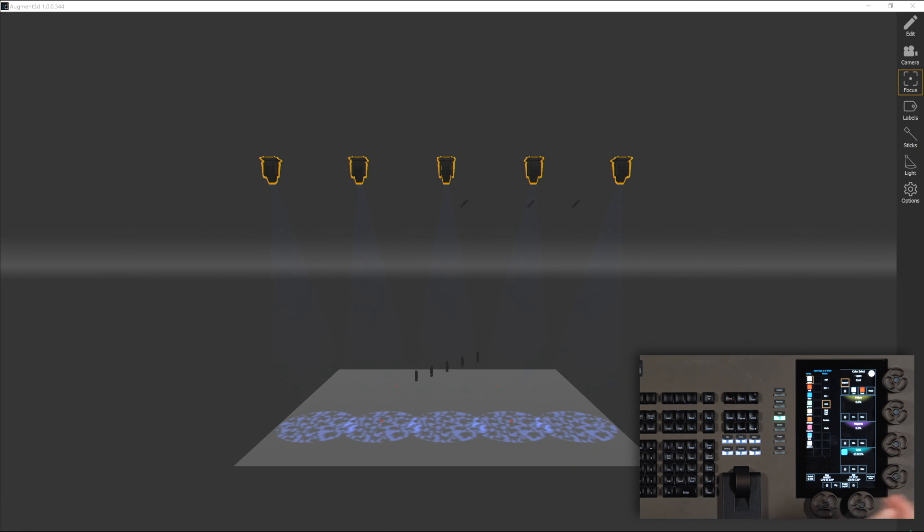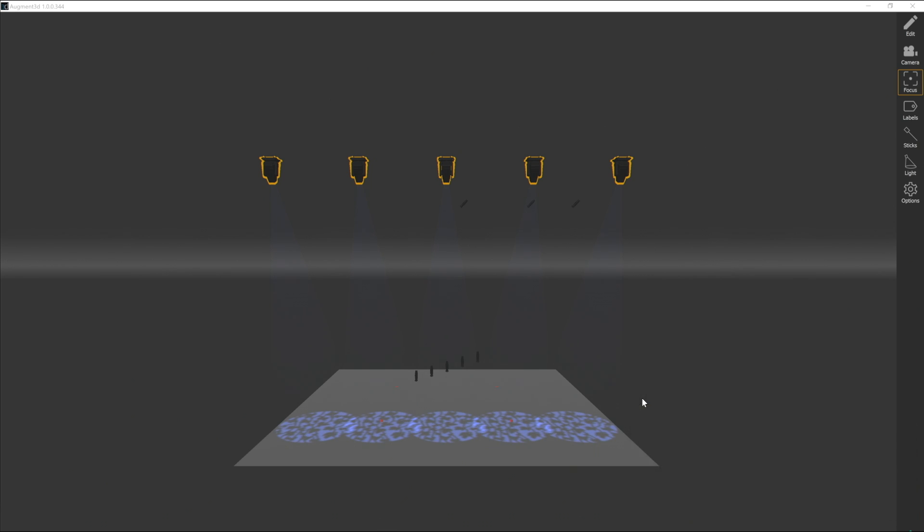For moving lights specifically, there's another tool called Fixture Position Estimation, which we'll cover later on, but that's another way to figure out where your lights are hanging in space.